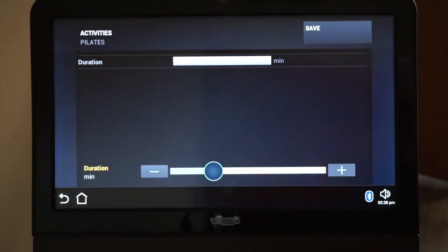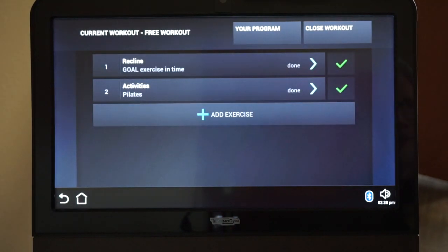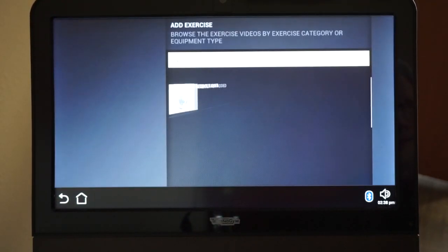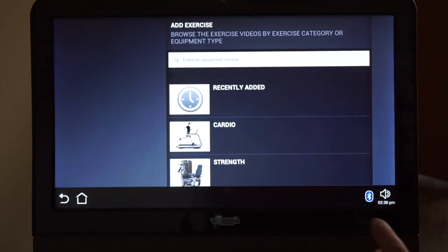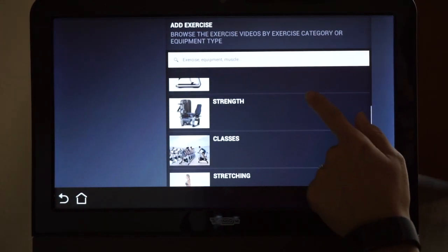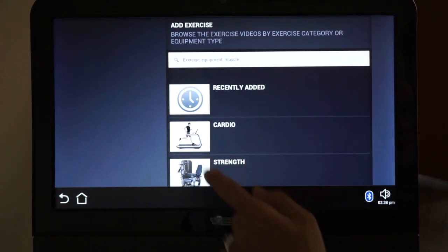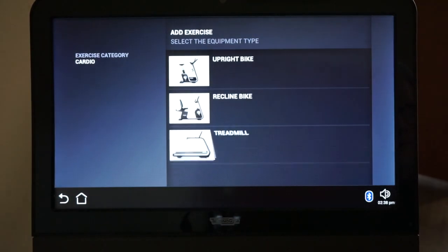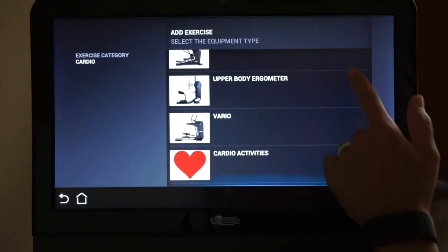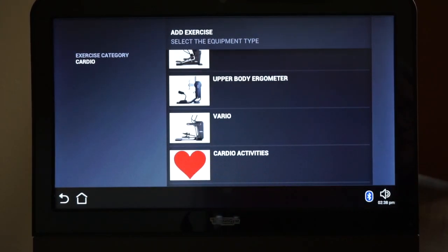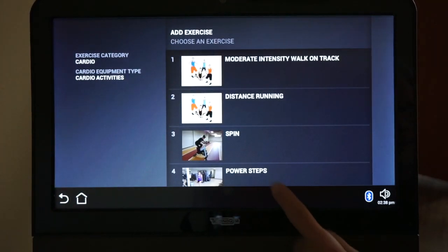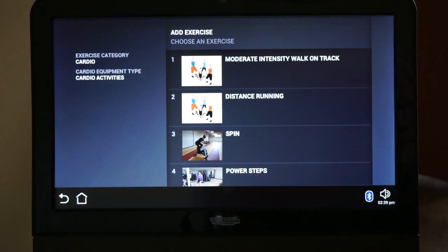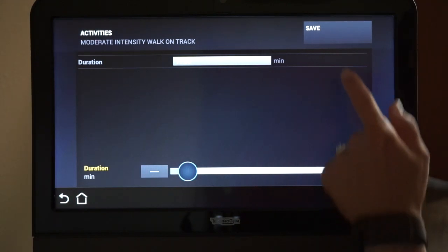Here's how to enter a free exercise such as walking around the indoor track. Click Add Exercise. Choose Cardio. Then choose Cardio Activities. Choose the type of work you did on the track. Enter the number of minutes you worked out and then hit Save.